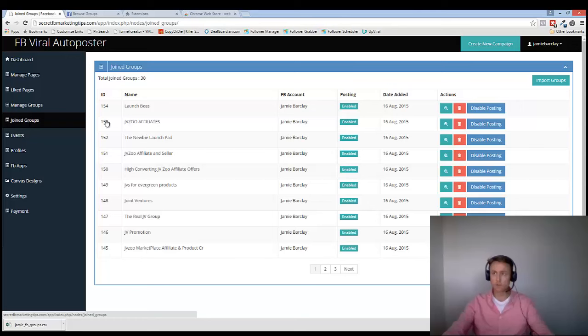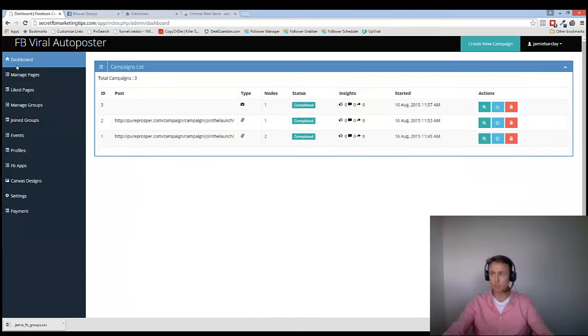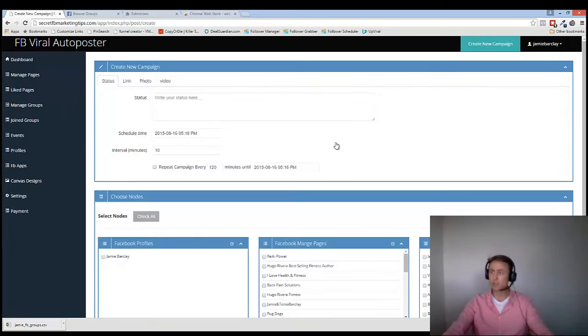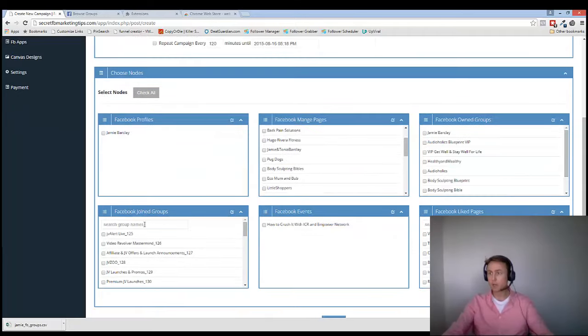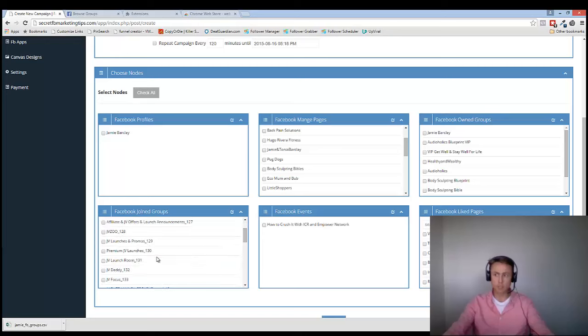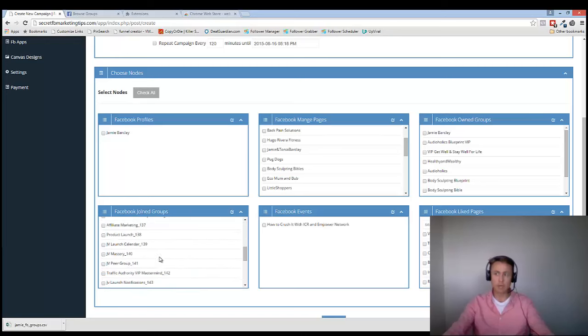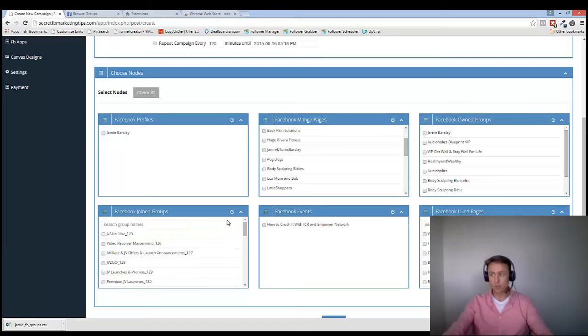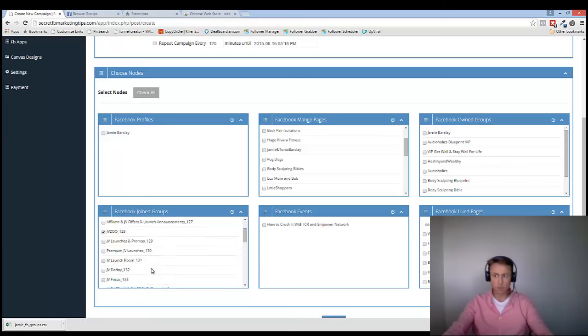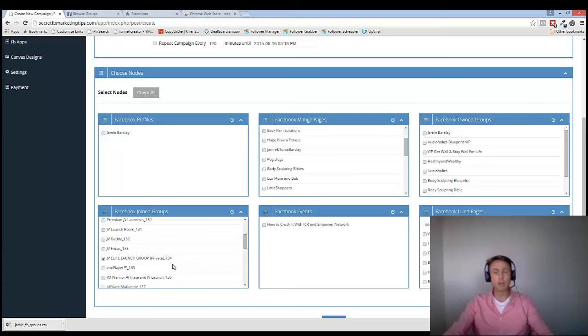So you can see all my Join Groups. So if I go back to my dashboard, say I want to create a new campaign. What you'll notice is I've got Join Groups over here. I've got Facebook Owned Groups. So the difference is these are my groups that I manage. These are groups that I have joined and I'm a part of. So basically I'm a part of those groups. So they've now imported. And I can either select all and post to all of them. Or I can unselect all. And I can just choose the ones that I want to post to. So that's your importing done. And you're all set up and ready to go now with your campaigner.